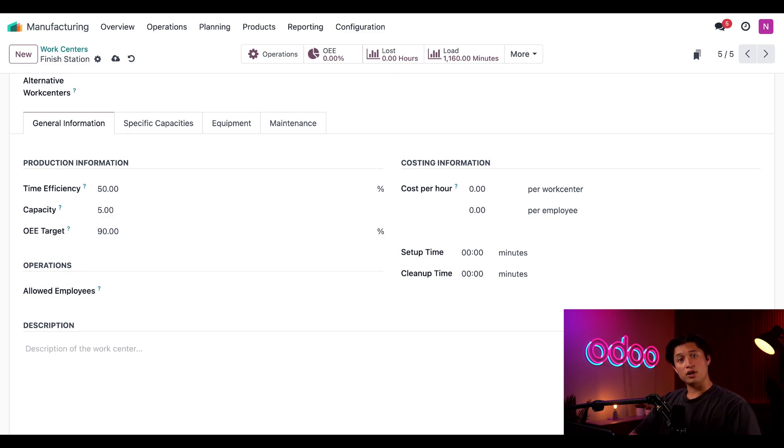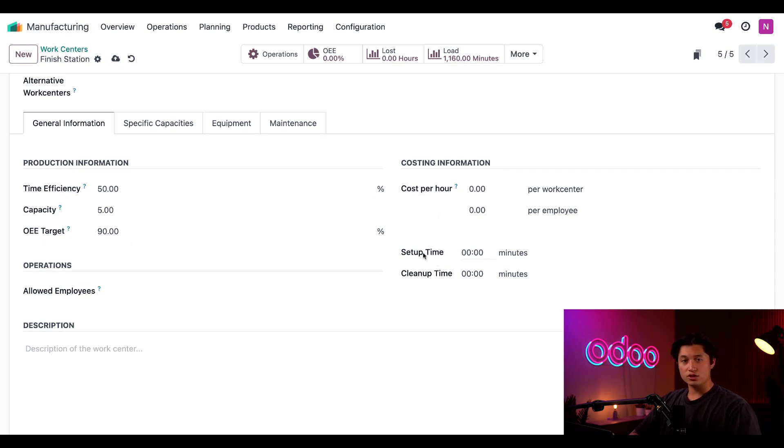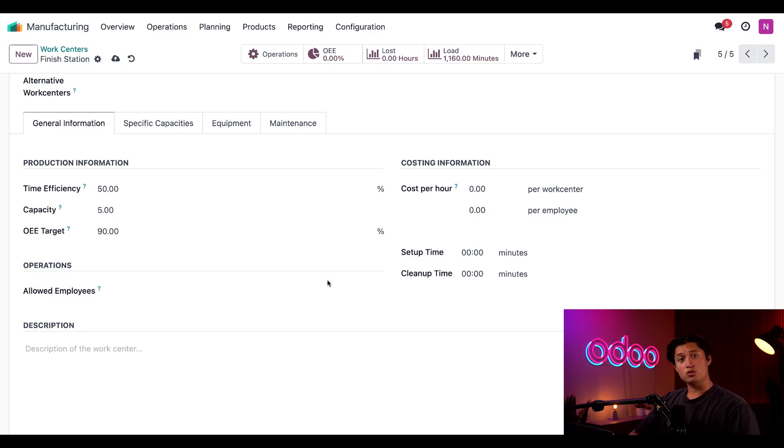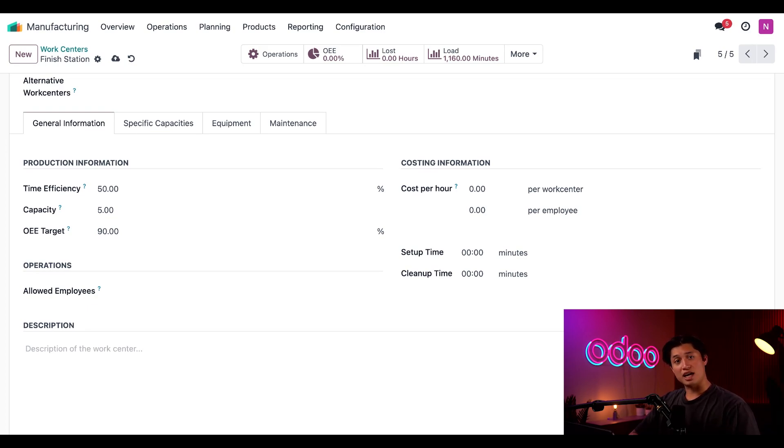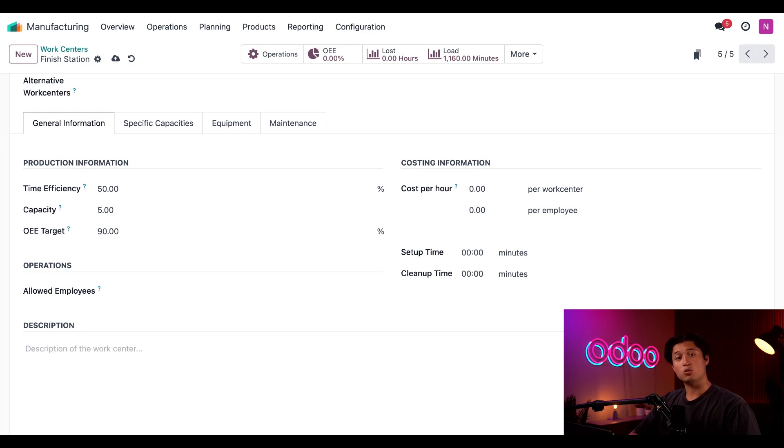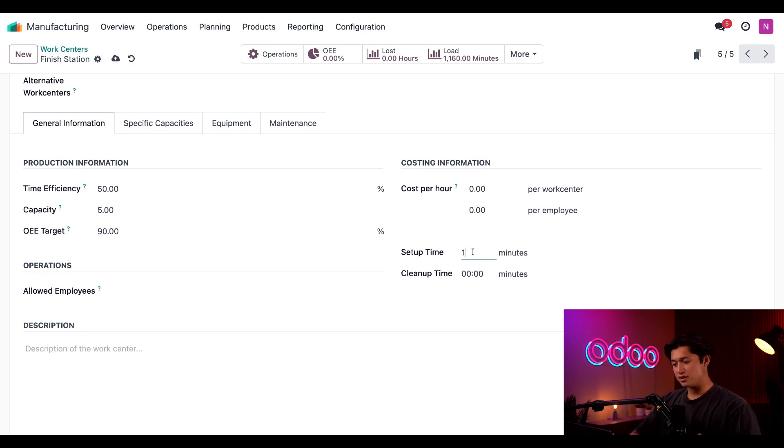So before we move on to the workflow, I also want to point out two fields here in our costing information section, which is our setup time as well as cleanup time. These fields represent the amount of time needed to set up the work center before processing a work order and how long it takes to clean up after finishing one. Unlike the time efficiency and capacity fields, these are just flat values that are added to the total duration of each work order. So let's say it takes 15 minutes to set up as well as 10 minutes to clean up.